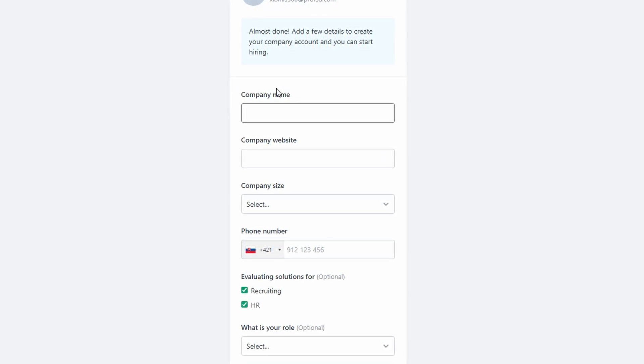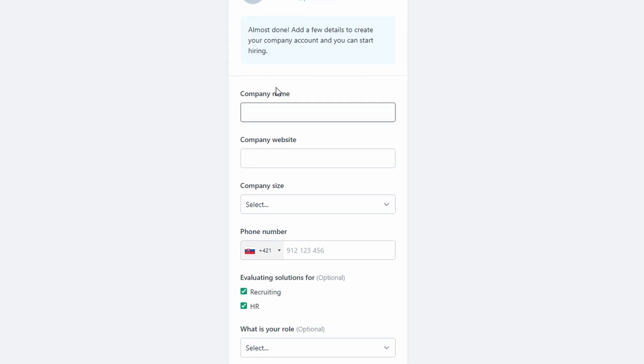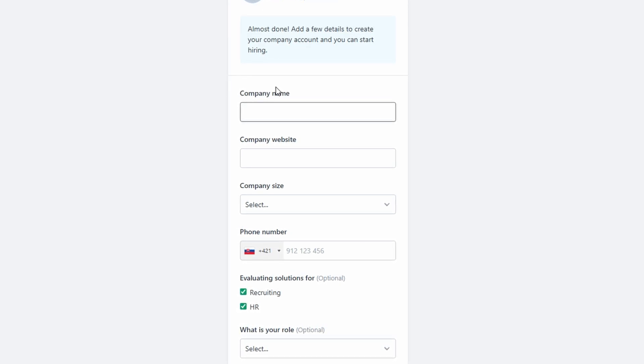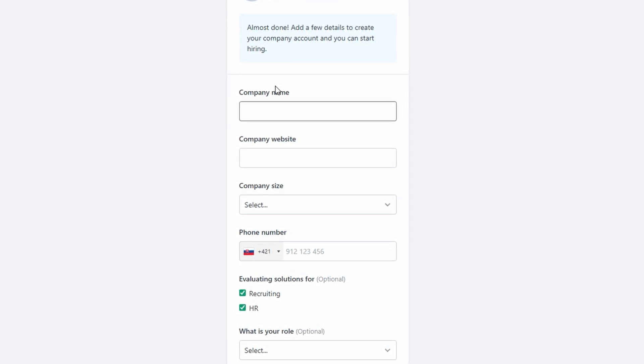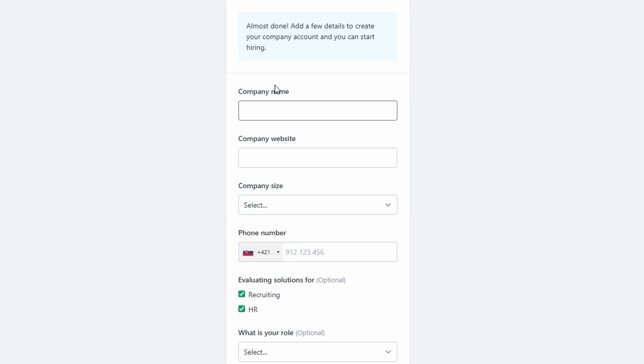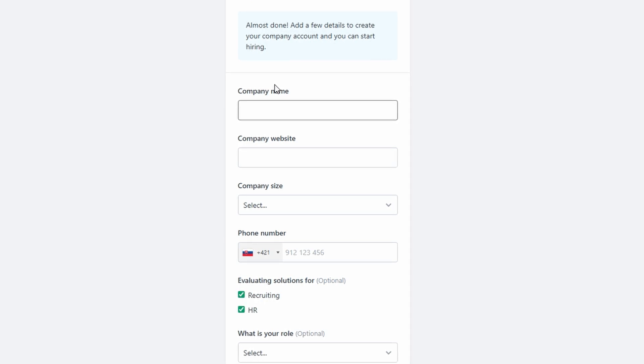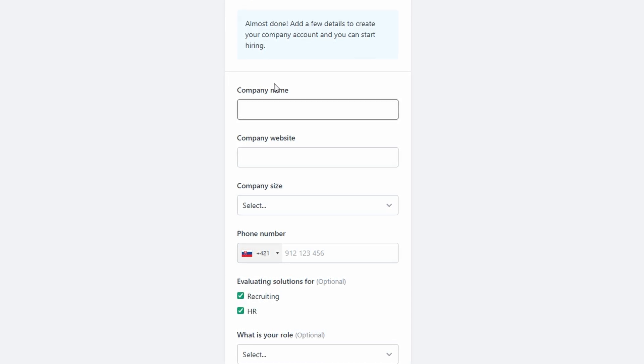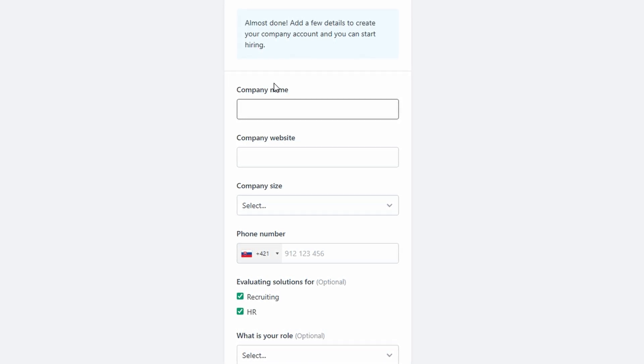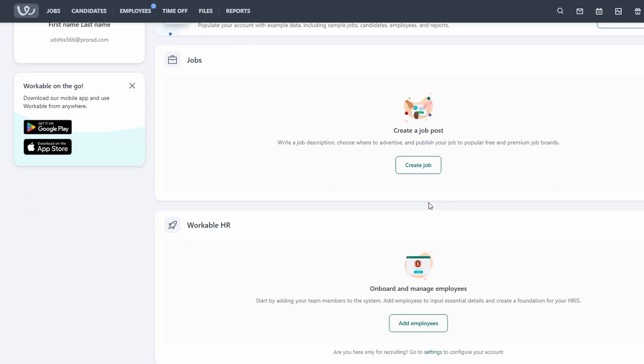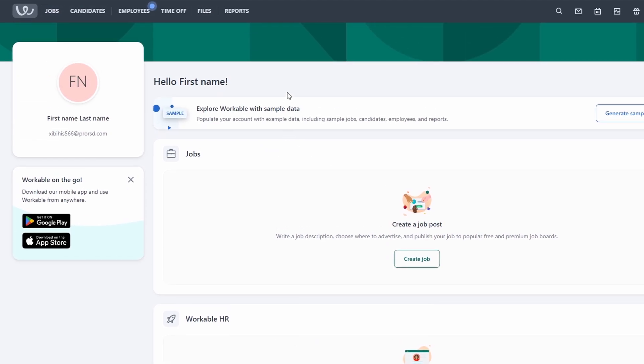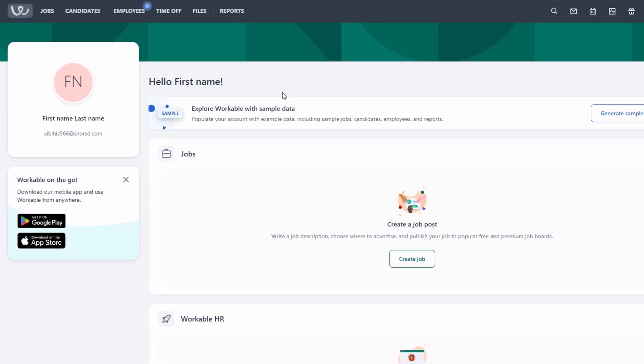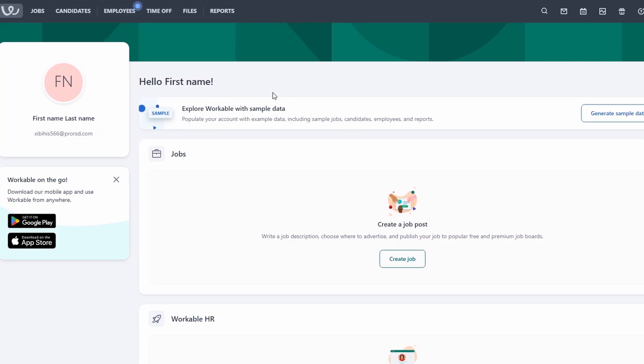Once inside, Workable will guide you through a quick onboarding process to help you get familiar with the platform. You'll see options to create job postings, invite team members, and customize your hiring pipeline. Take a moment to navigate through the interface, as this is where you'll manage everything related to recruitment.